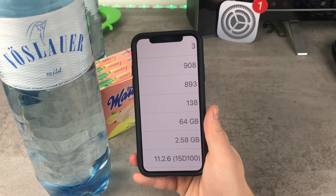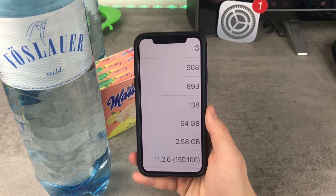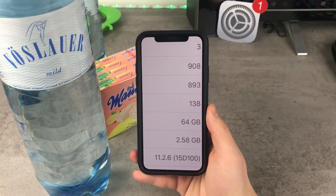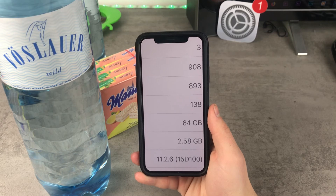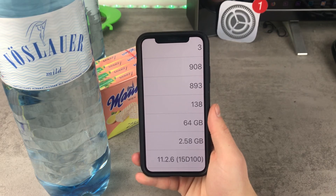It's not a huge amount, but gaining around 200 megabytes from such a tiny update is quite a lot, so you should definitely go ahead and update.